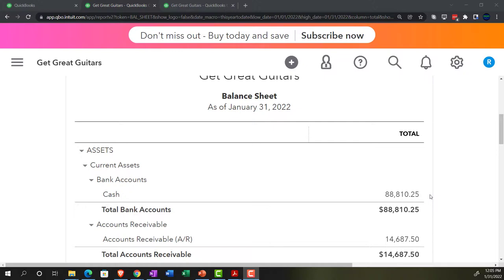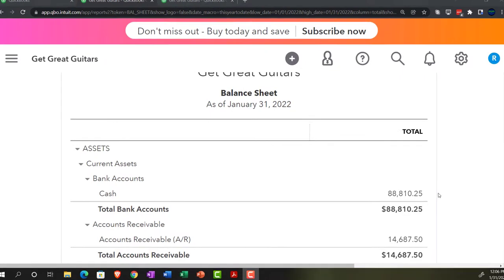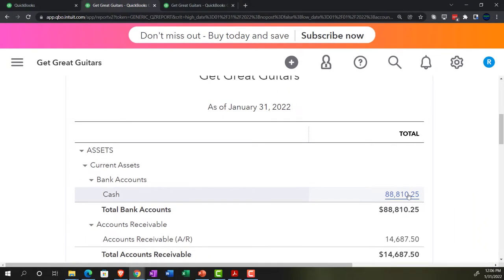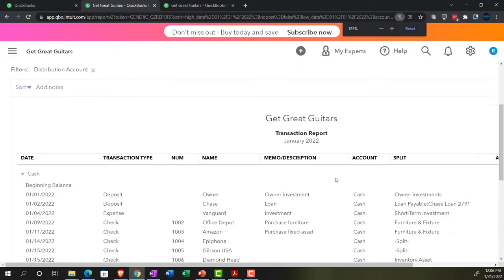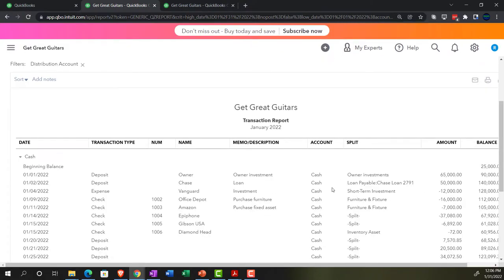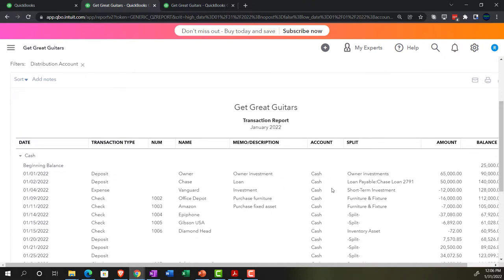We're focused on the cash account. We're going to reconcile the cash account in our books to the cash account on the bank side, using the bank statement as of January 31st, 2022. Note, however, we're not just trying to verify the ending cash balance — we also want to look at the detail, drilling down and verifying all the transactions going into that ending balance.